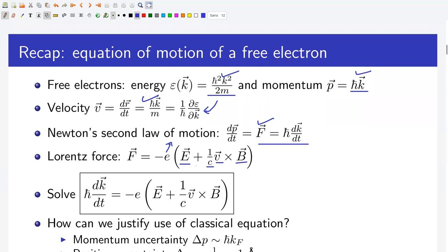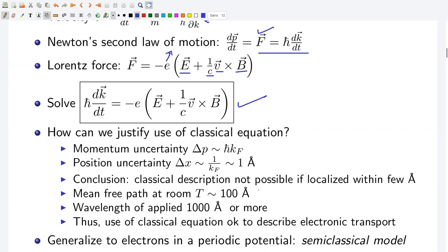Thus we have to solve h-bar dk/dt equals minus e times (capital E plus 1/c times v cross B). We justified the use of the classical equation by using the following arguments.